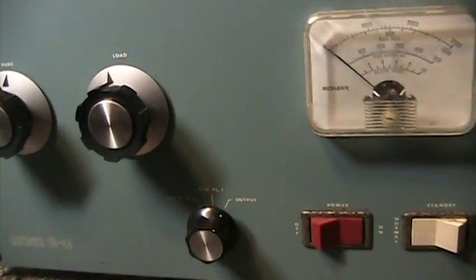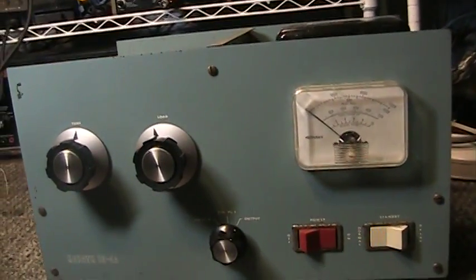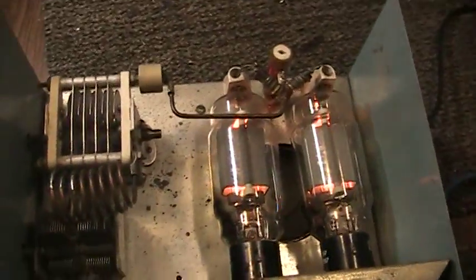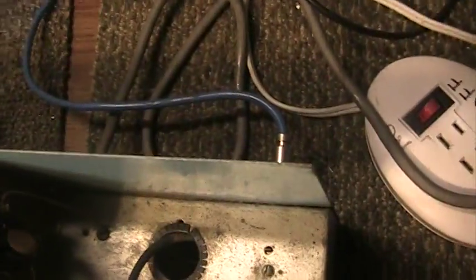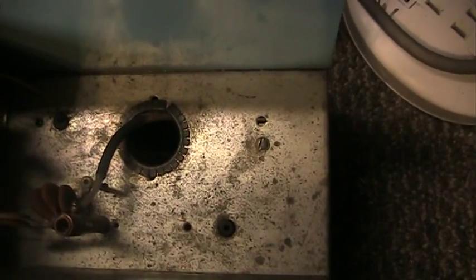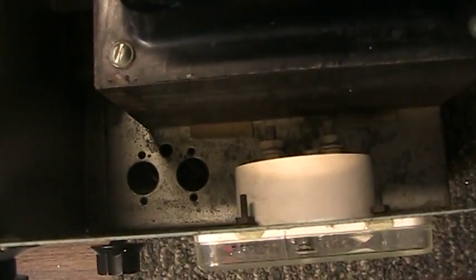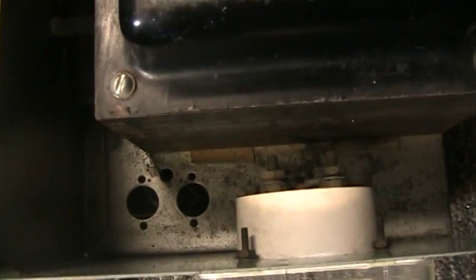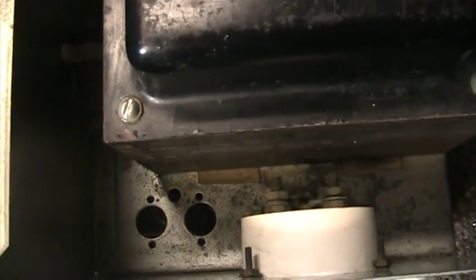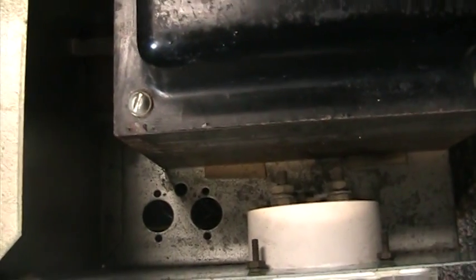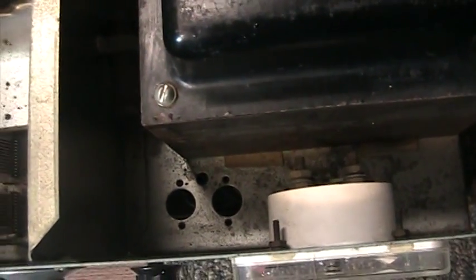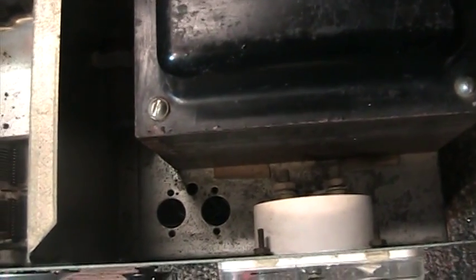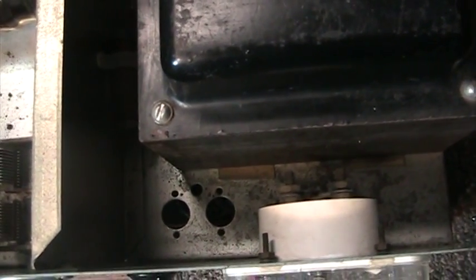Some models came with a built-in driver. This one does not, it just has two 572B's. Normally the ones with a driver, the driver would go in that hole right there. Also with the driver, a 6146, they regulate the screen with two OB2's or something like that, which would go in those slots there. But since this one doesn't have the 6146 driver, it doesn't have or need the OB2 regulator tubes.